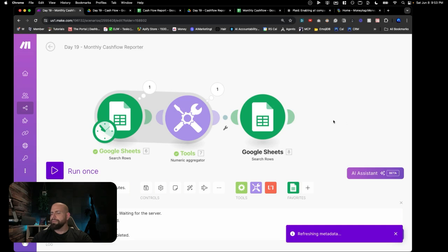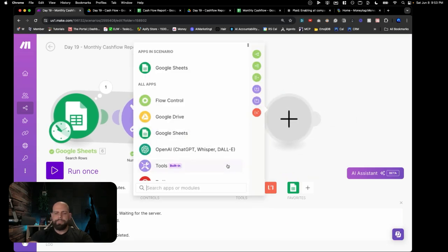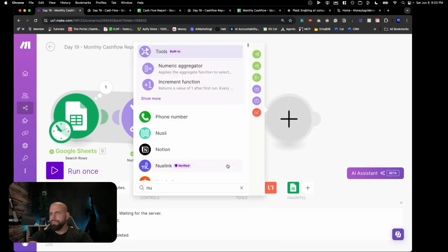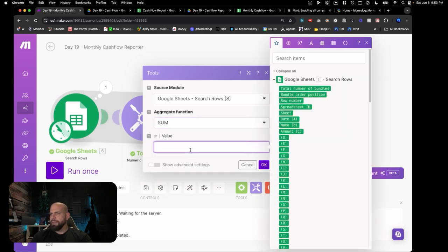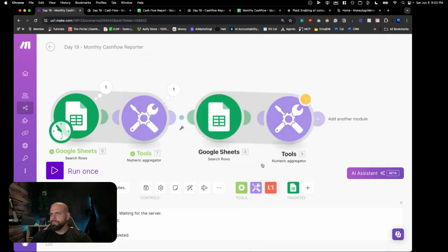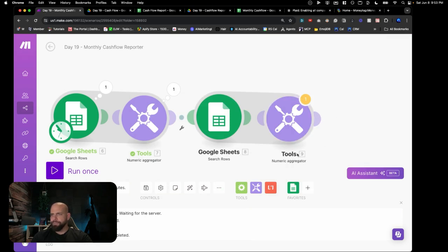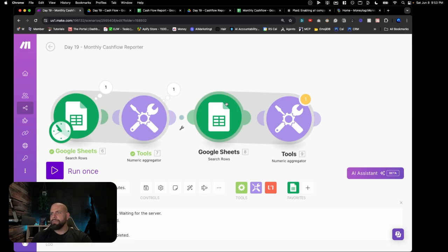We set up another Numeric Aggregator and ask it to sum the amount. This alert just says the aggregator shouldn't be the end of the function. So now we're aggregating bank account one's cash flow for the month and bank account two's cash flow for the month.